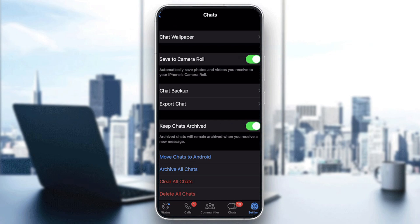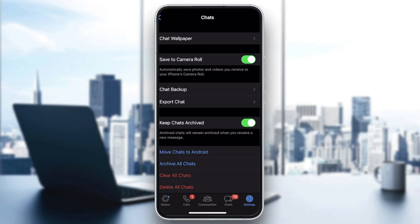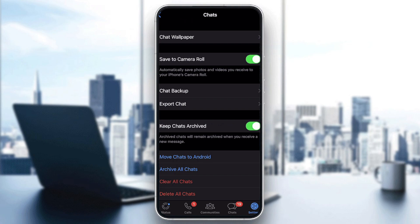Once your SIM is in the iPhone, open WhatsApp and sign in using the same phone number. You will notice that there will be nothing there yet.